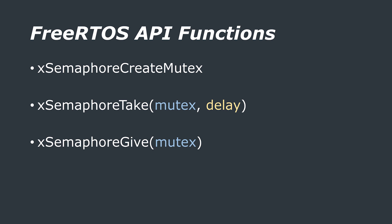There are a couple of FreeRTOS API functions that we need to use in order to create and use a mutex. The x-semaphore-create-mutex API function is used to create the mutex. Then we have x-semaphore-take that we use to try and take the mutex, and this has the arguments of the mutex name and the delay for which to block if the mutex isn't immediately available.